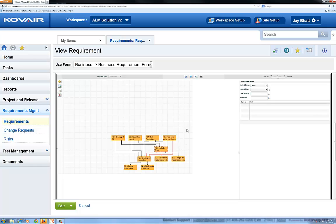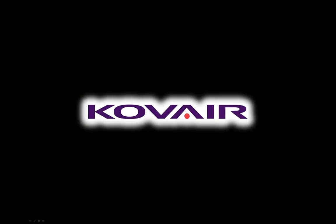With three different ways of viewing and handling relationships, KOVAIR not only provides you good traceability, but a correct, informative, and easily manageable traceability. Thanks for watching. This concludes our brief introduction to traceability features in KOVAIR. To learn more about KOVAIR solutions, please visit us at KOVAIR.com.